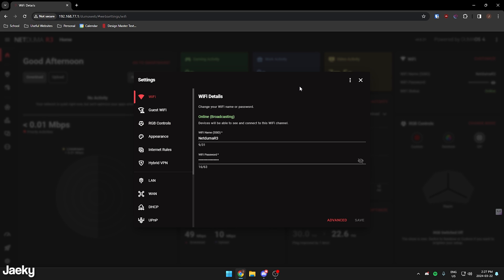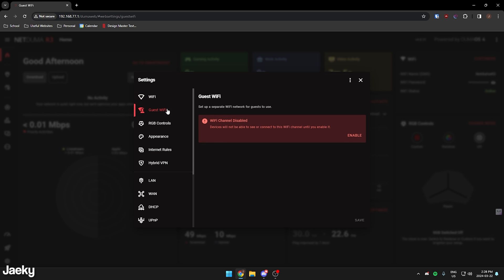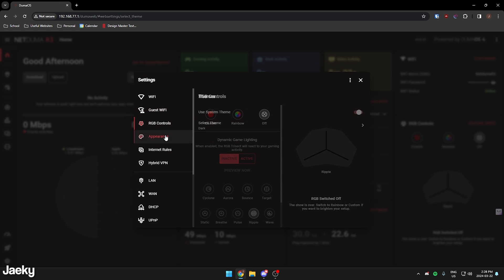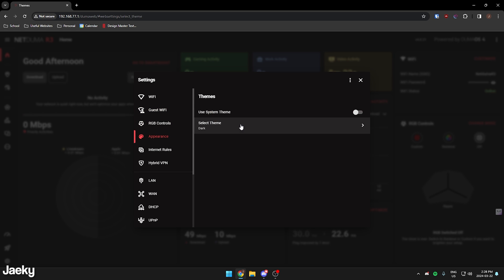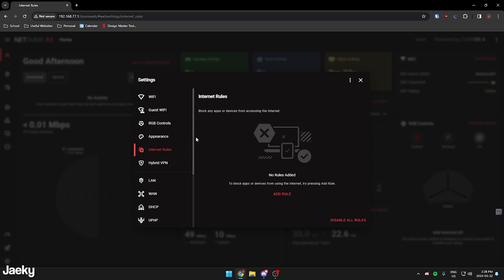You can also customize a bunch of other stuff, like you can customize the Wi-Fi name and password, obviously, like any other router. You can add a guest Wi-Fi channel if you'd like. RGB control, like I said earlier. You can change the theme of the interface.